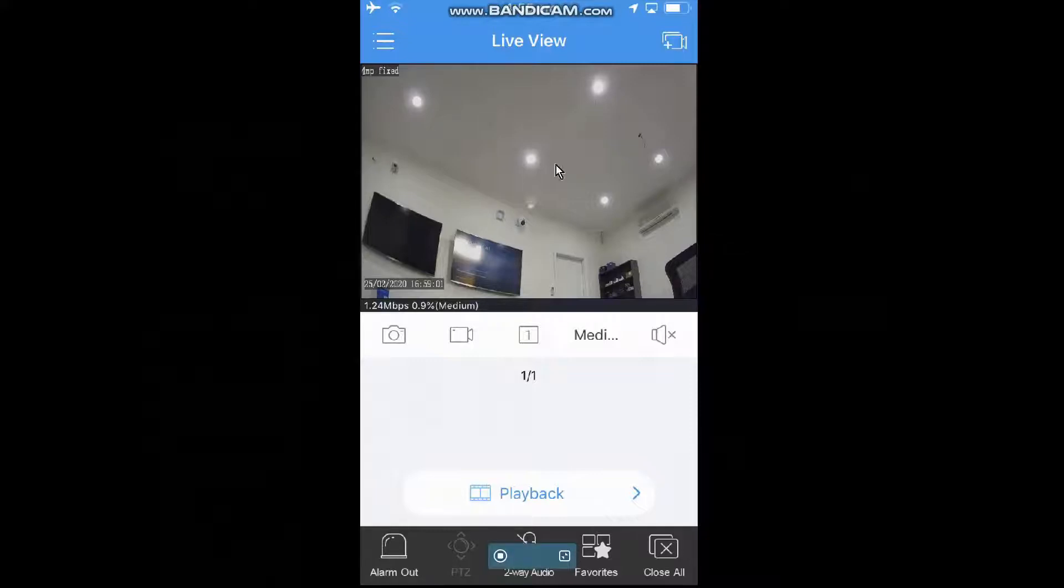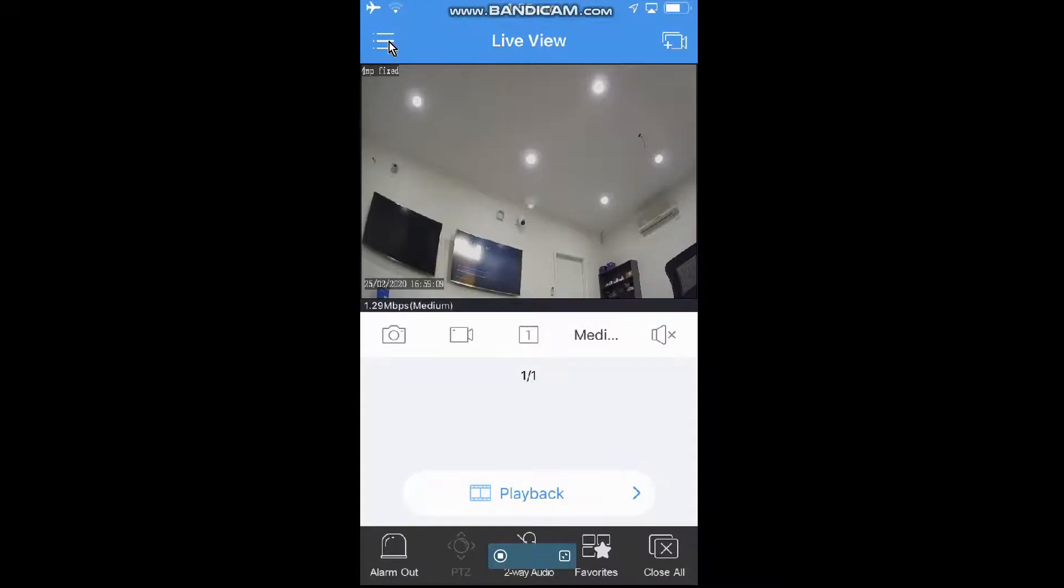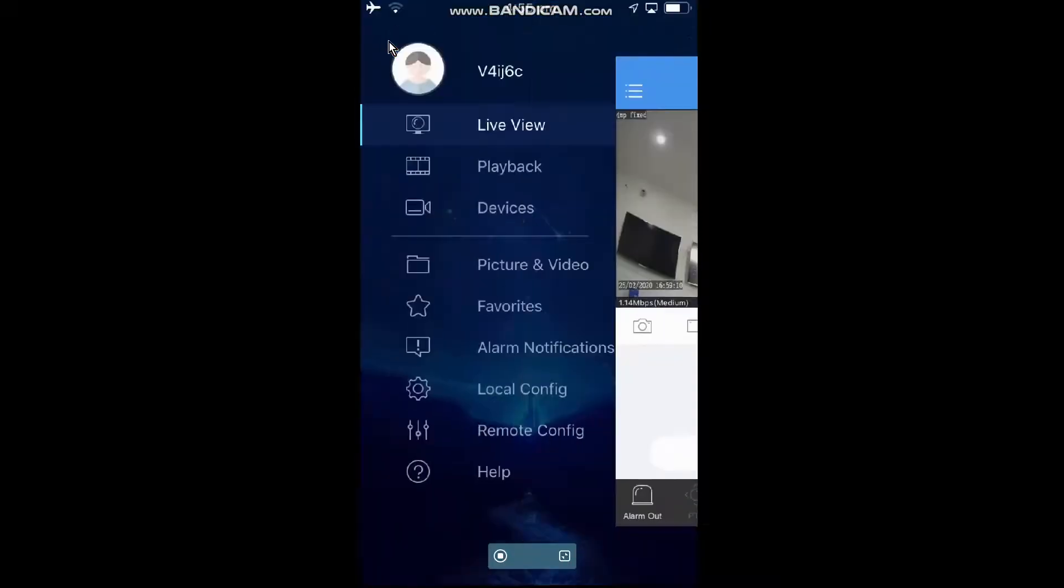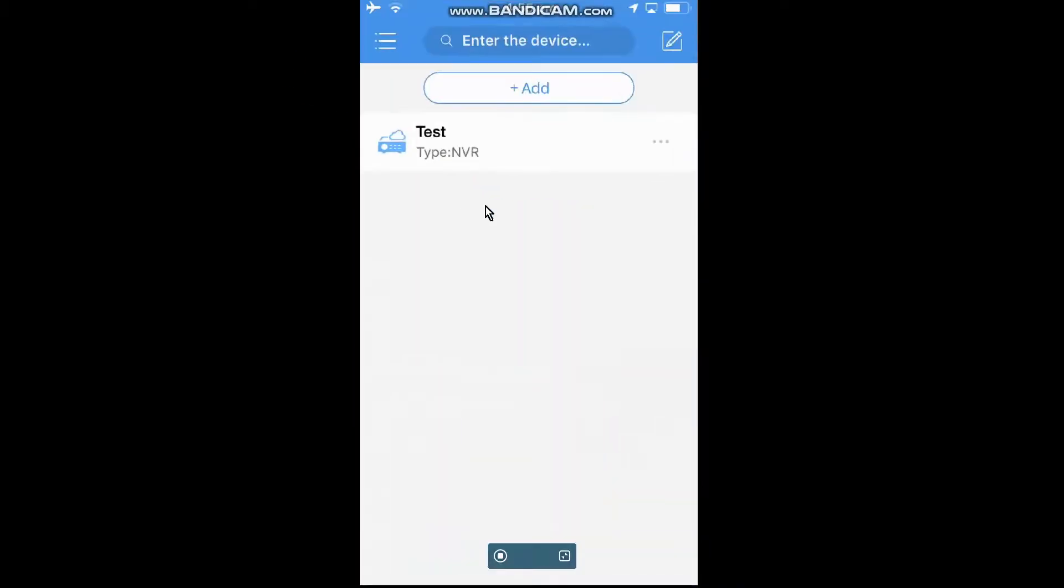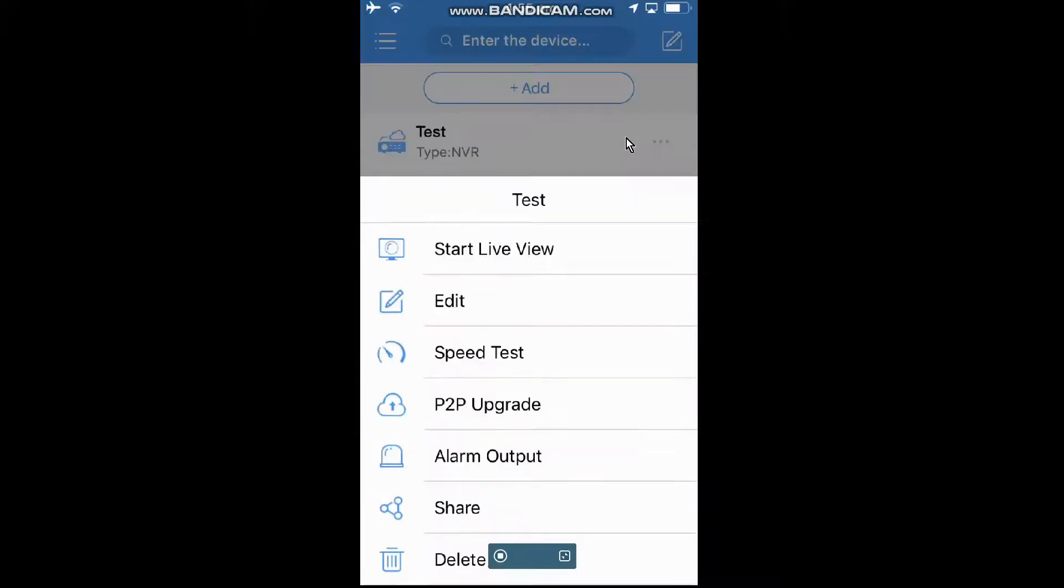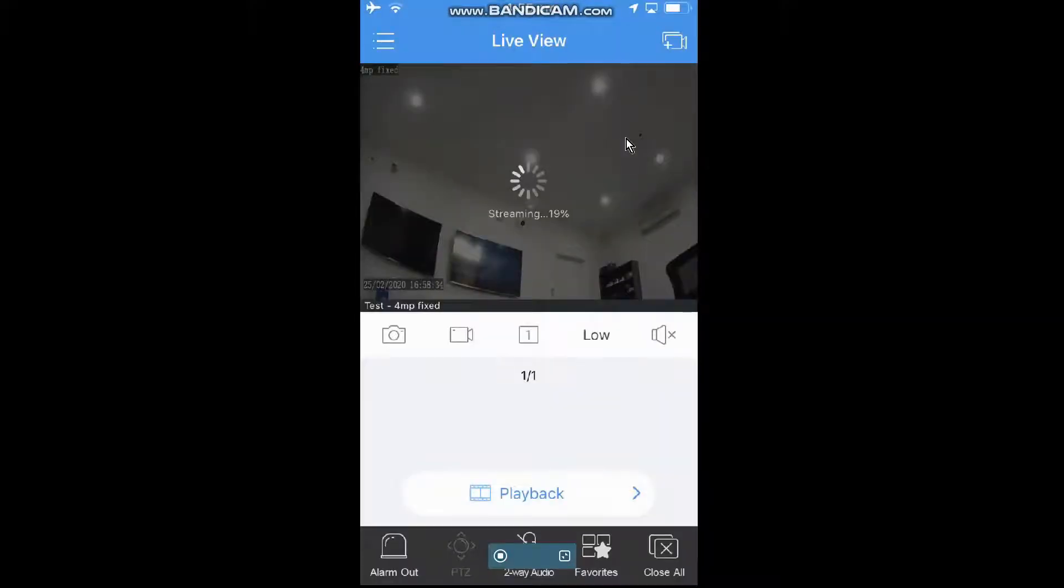How to Playback and Record Footage from Your Mobile Phone. Just go to the three lines up in the corner to access the menu, and go into Devices, and select the device that you want to have a look at. We'll just go into the one that we've got, the test, and then just start live view.